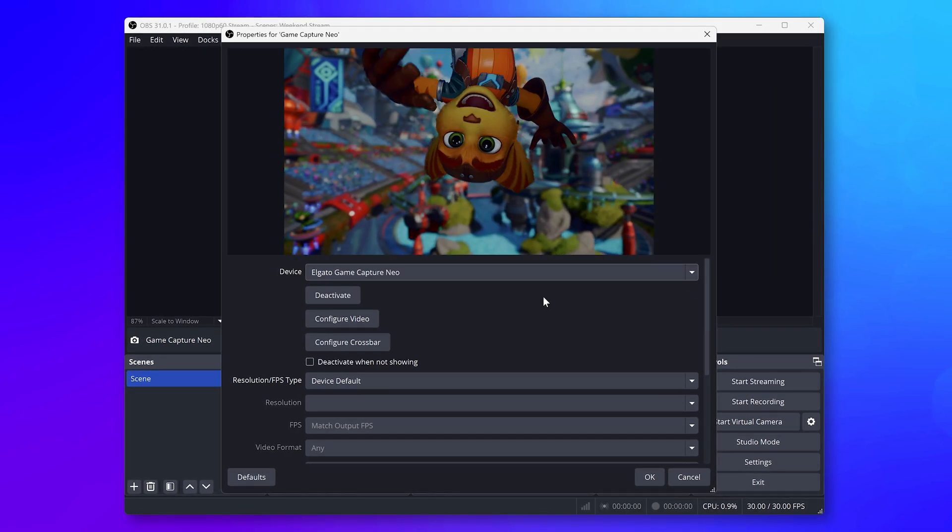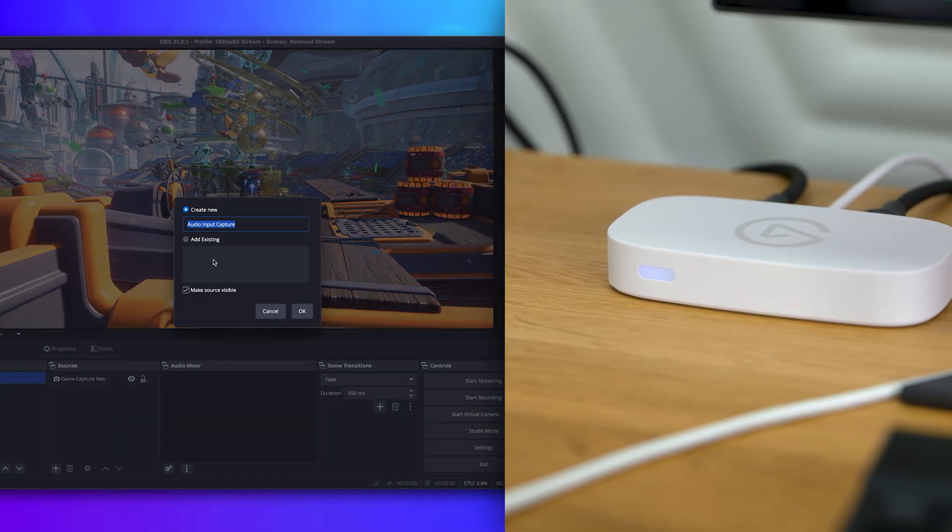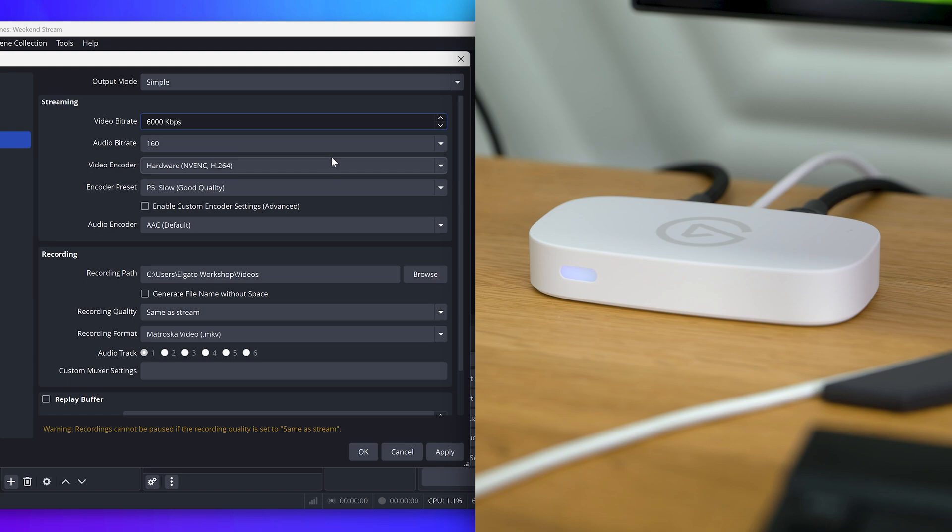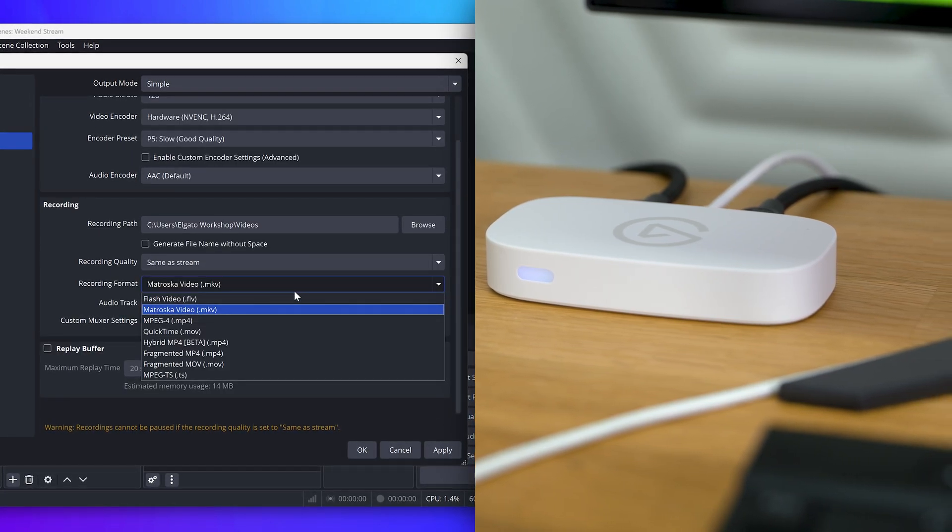In this video, we will show you how to set up Game Capture Neo with OBS Studio for streaming or recording.